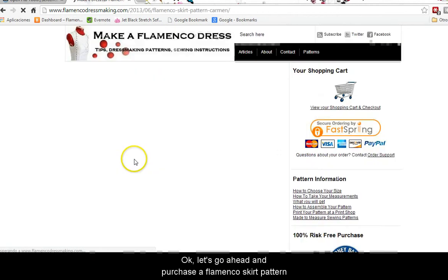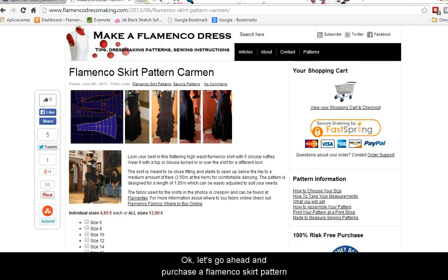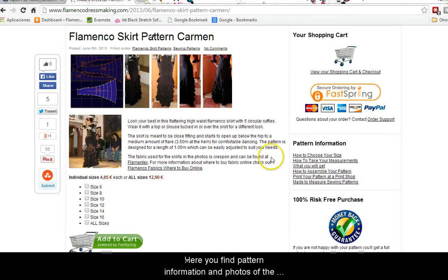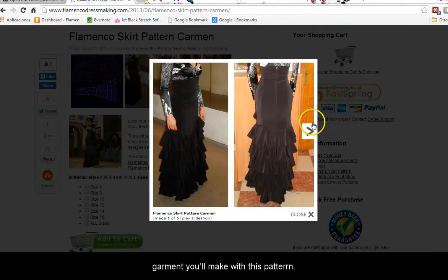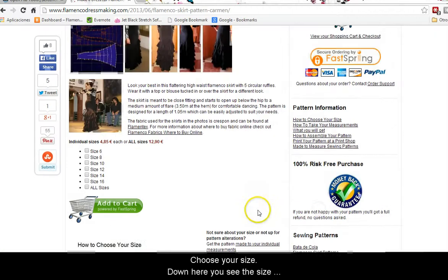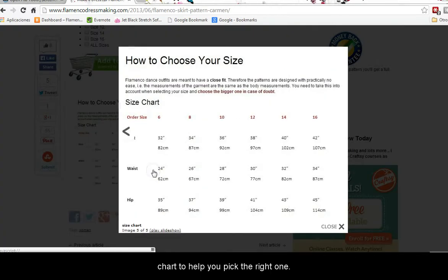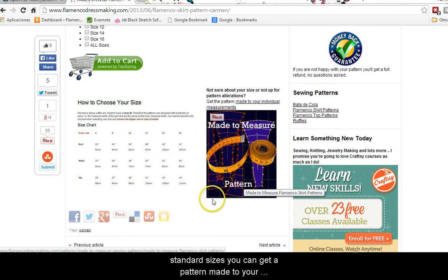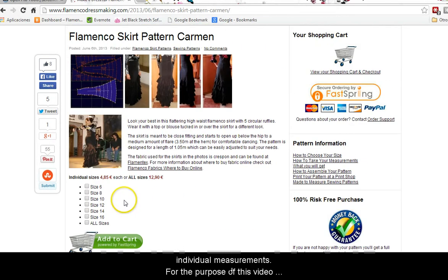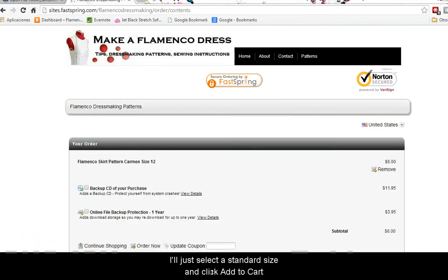Let's go ahead and purchase a flamenco skirt pattern. Here you find pattern information and photos of the garment you'll make with this pattern. Choose your size — down here you'll see the size chart to help you pick the right one. If your body measurements are nowhere near any of the standard sizes you can get a pattern made to your individual measurements. For this video I'll just select a standard size and click Add to Cart.